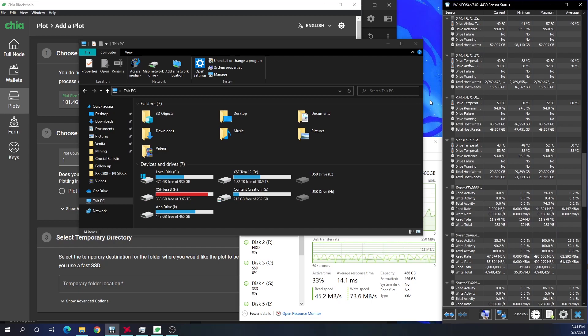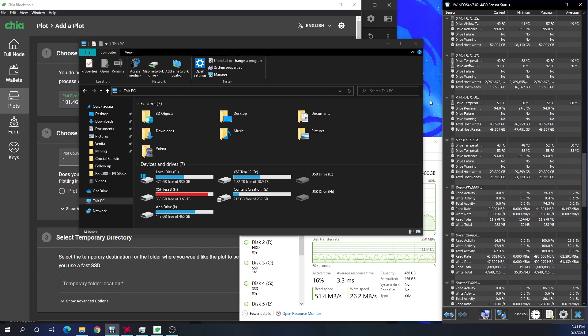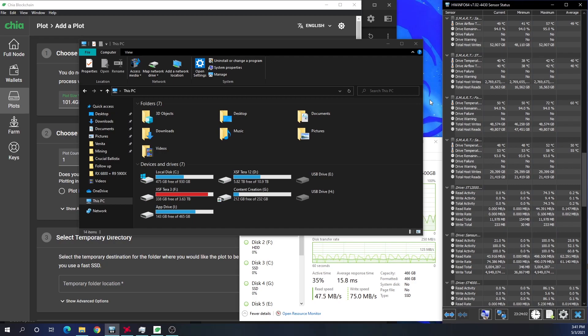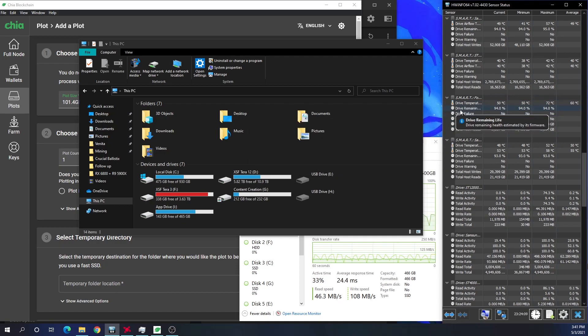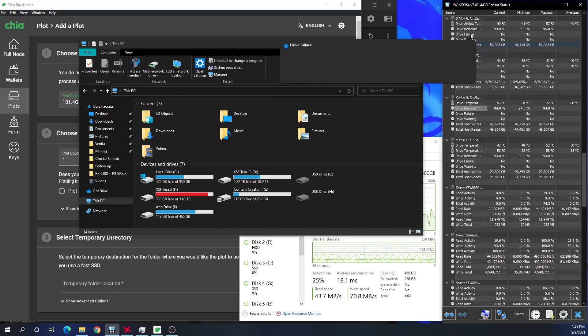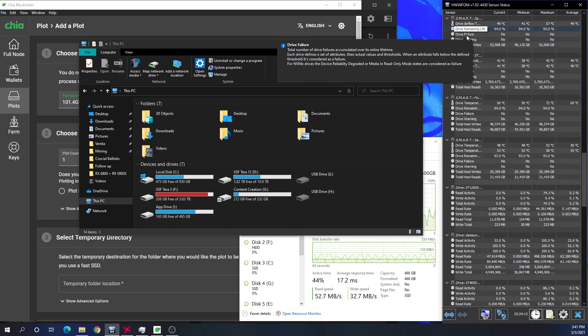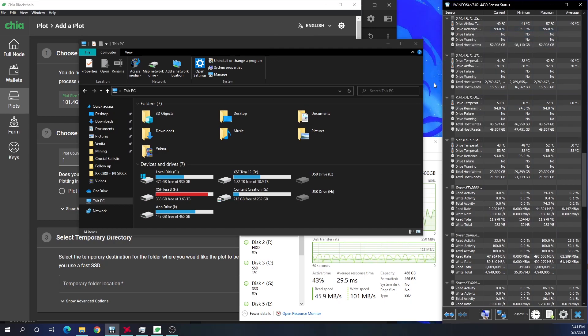When you start to get around those temperatures your NVMe drive or SSD is going to throttle. Each SSD has a different threshold and when it hits that threshold it will start to throttle with speeds, which can decrease how quickly you create these plots. And you can see also that I've lost some drive life, so I'm only down to ninety-four percent which isn't a lot, but I lost basically six percent since I started plotting more and more.